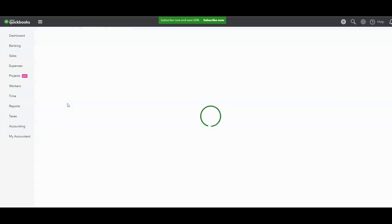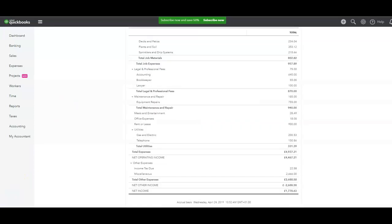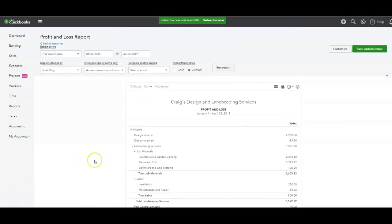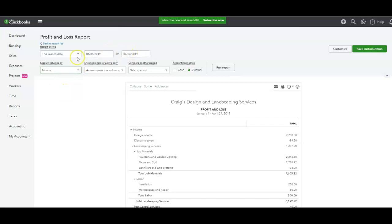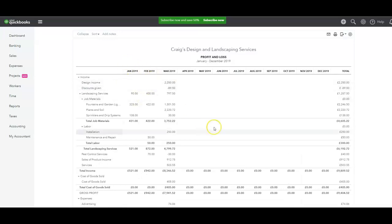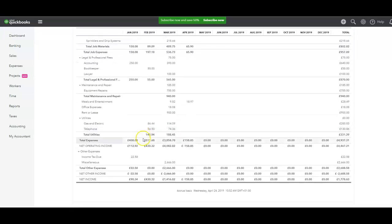First, let's open the Profit and Loss report. I'll change the view to monthly so it's much clearer — changing to months for this year and running the report so it shows each month neatly. Here we have our net operating income, which for purposes of your self-assessment or tax return is the figure you use to calculate your taxes.